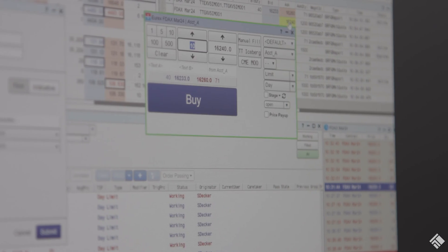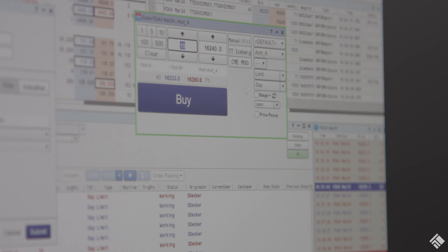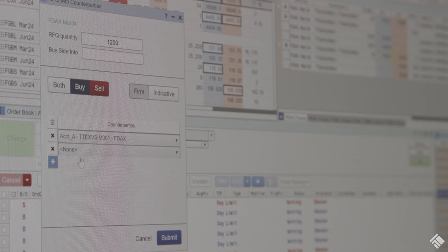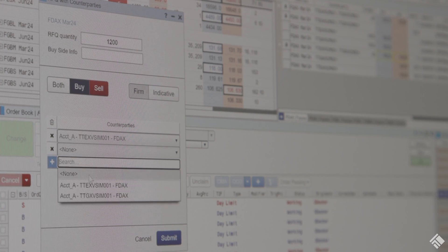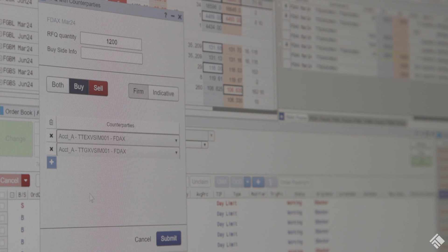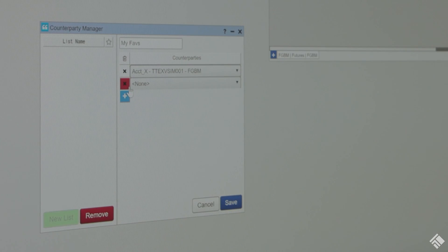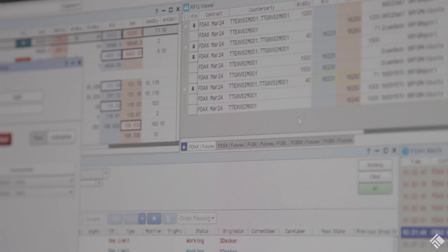TT's RFQ widgets allow you to select a Eurex instrument, configure the RFQ with quantity, side — including buy, sell, or both — set whether the RFQ is firm or indicative, and manage and specify the RFQ counterparties.